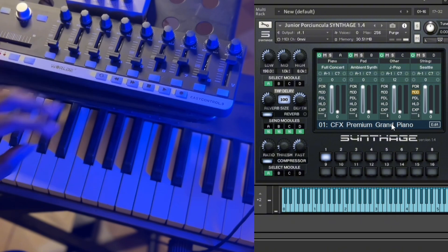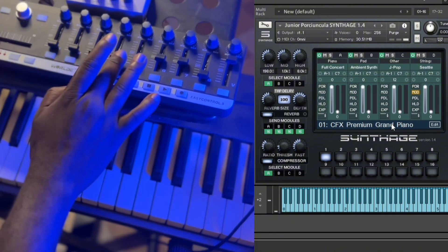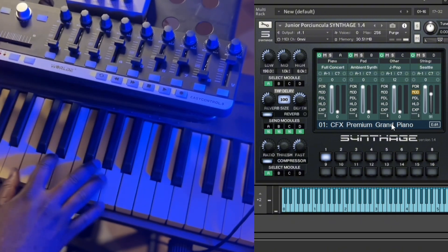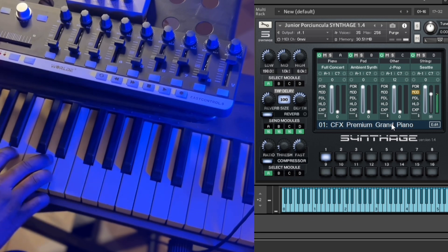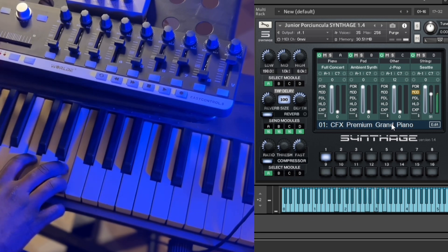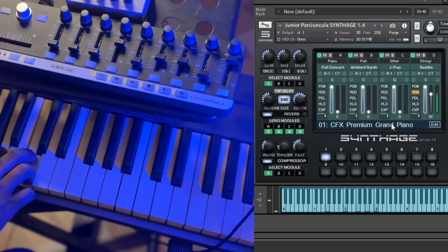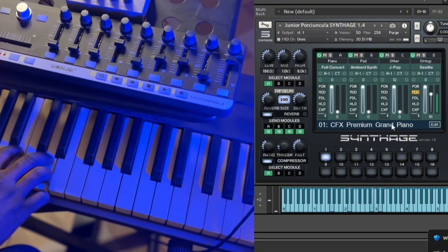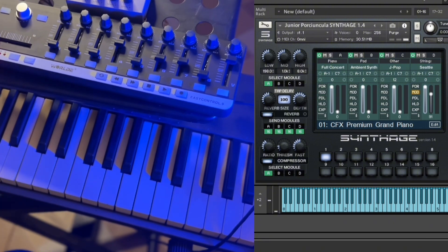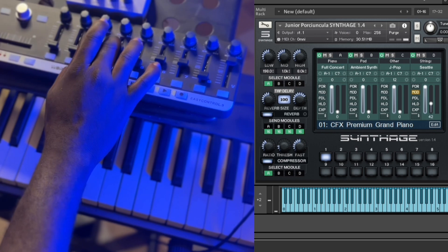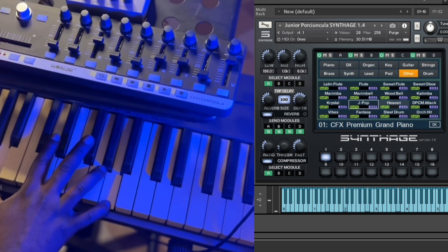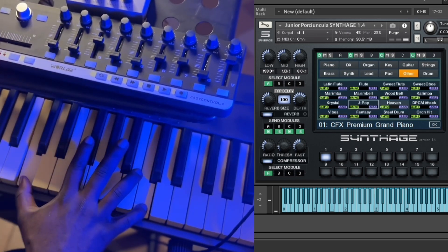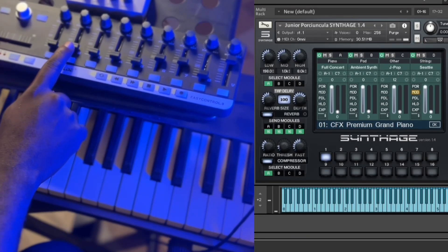And that's all. So we have the strings here. Then we have the J-pop.